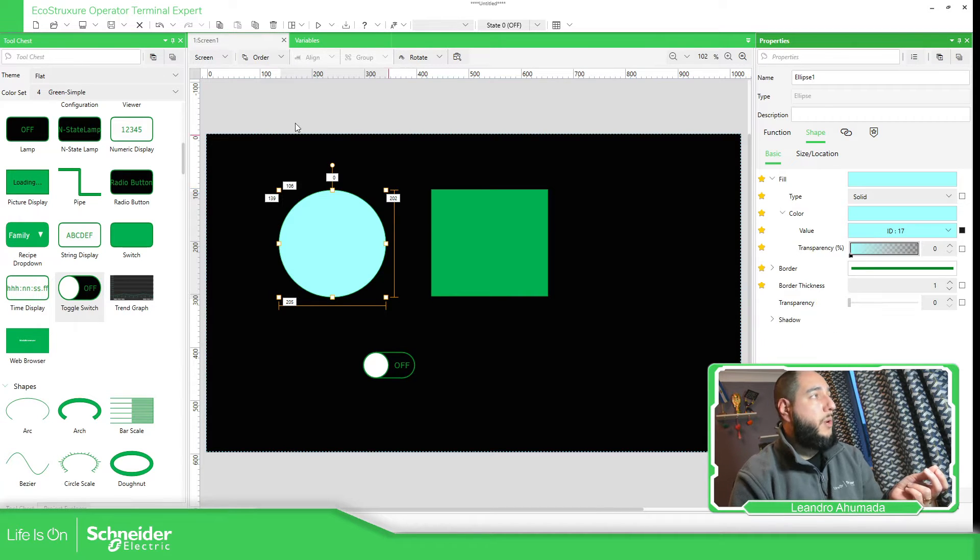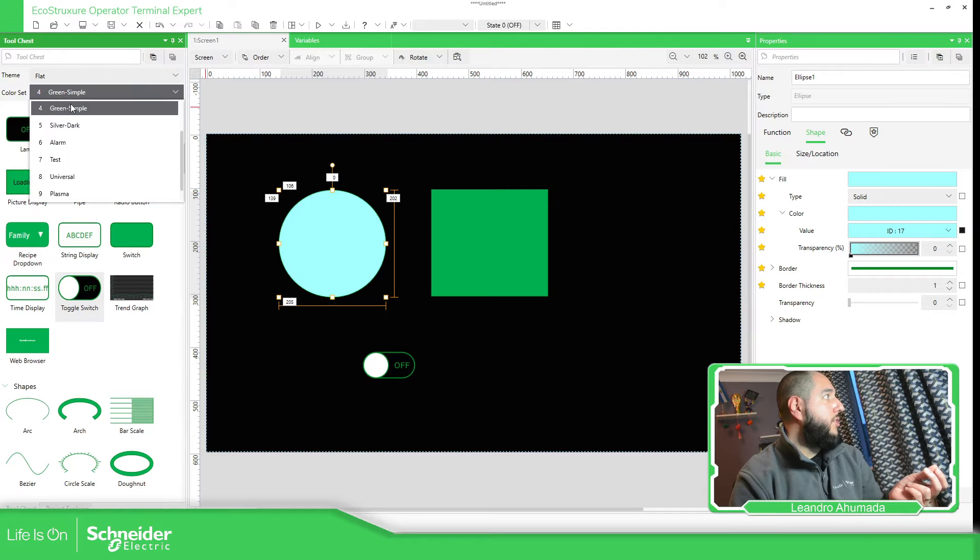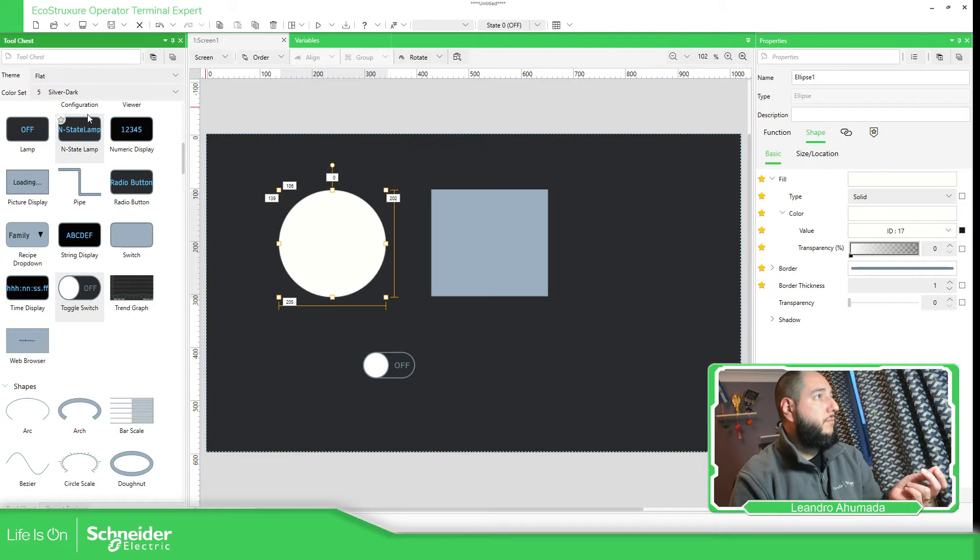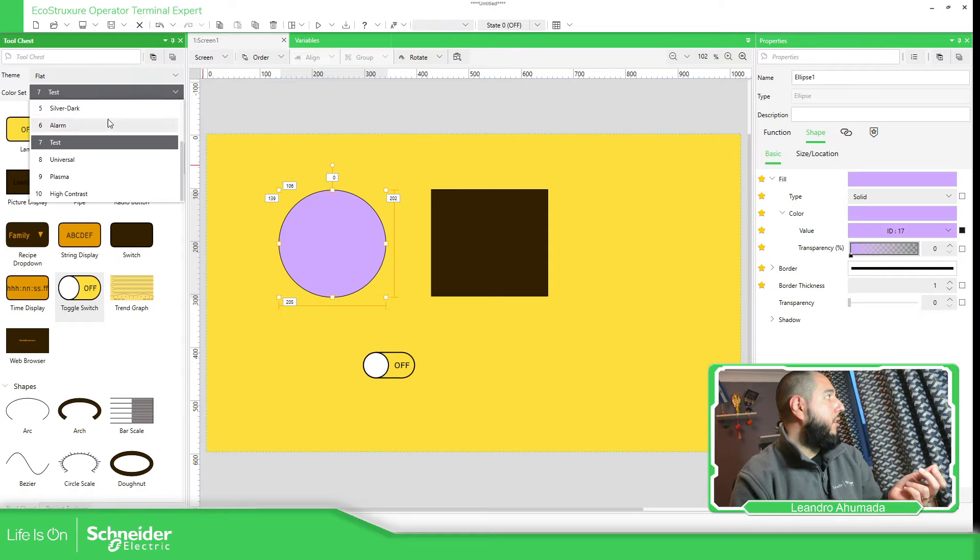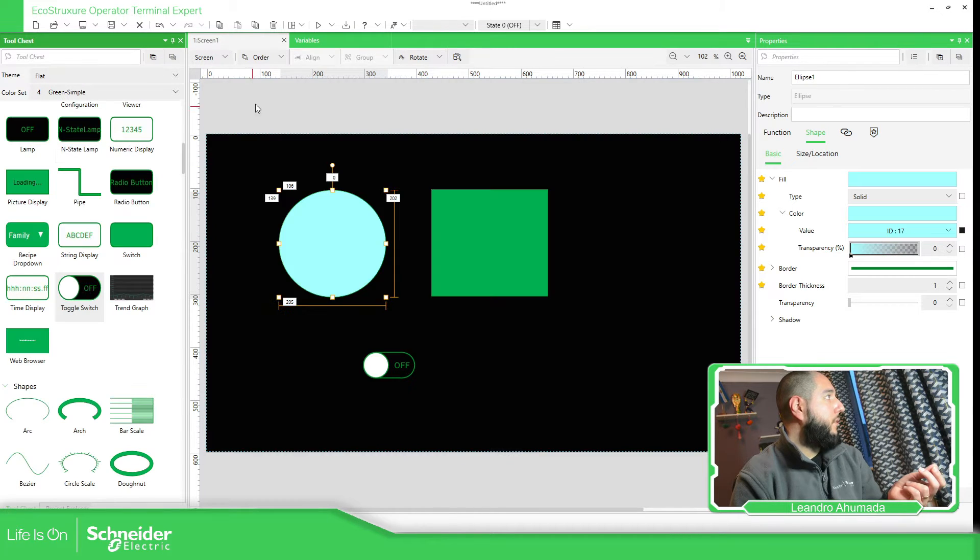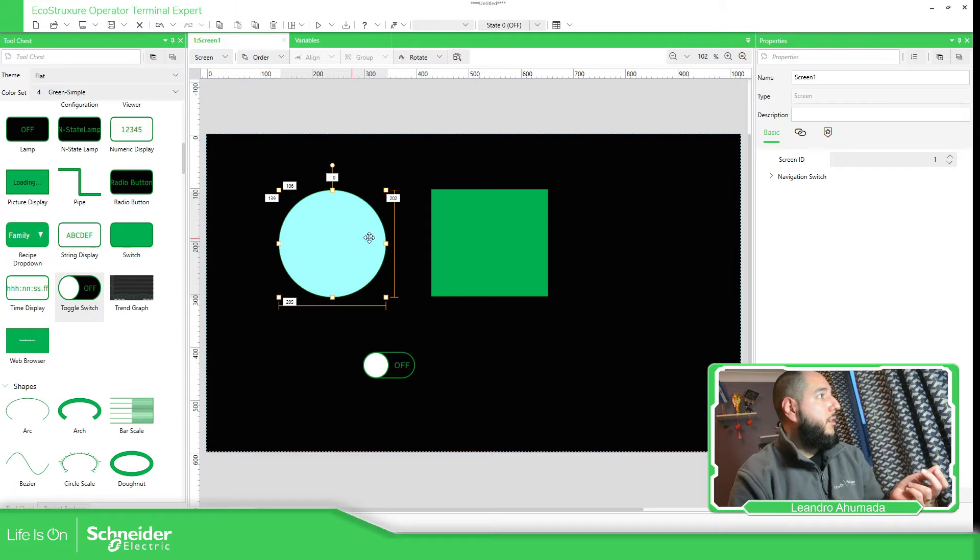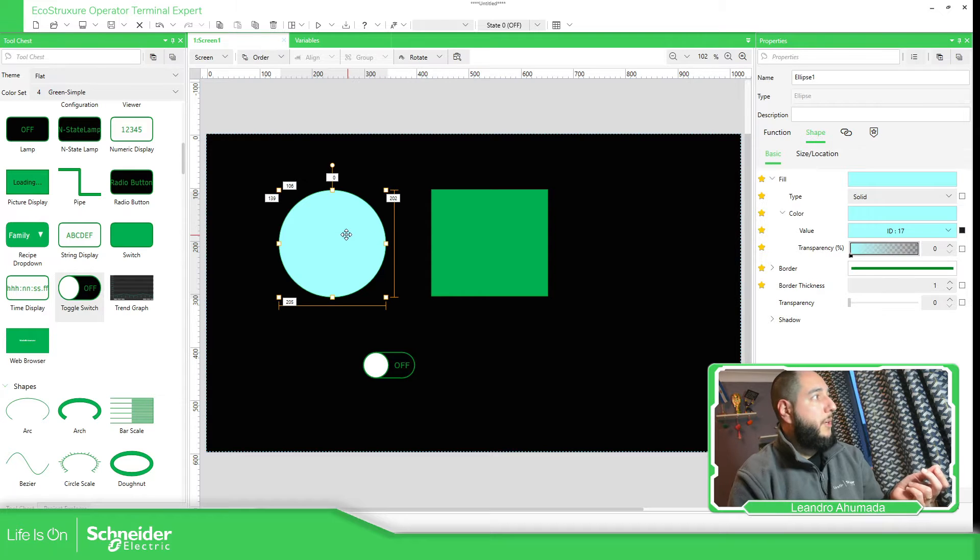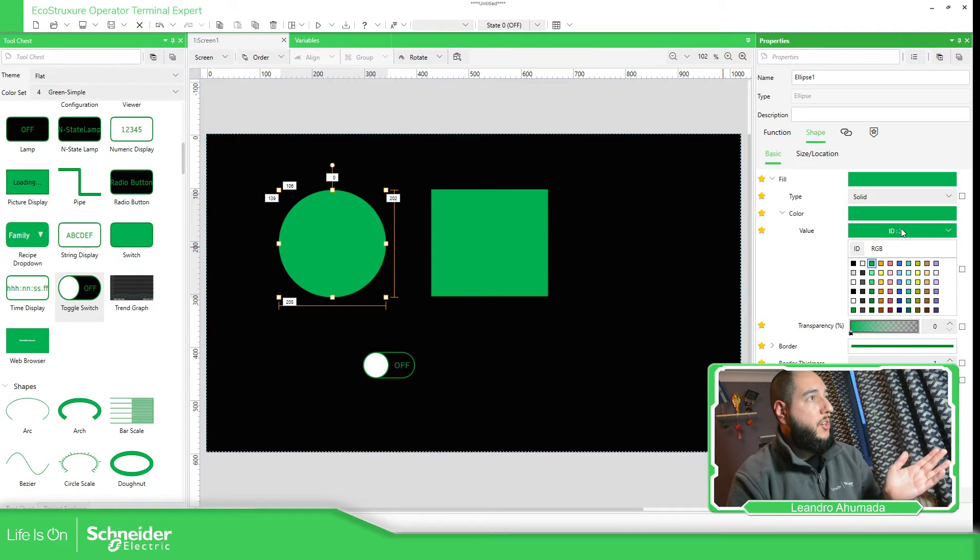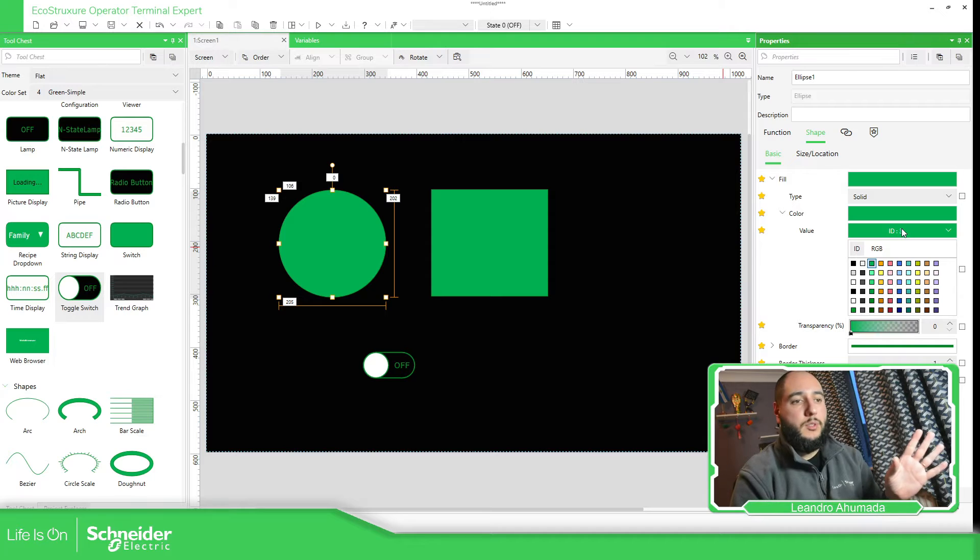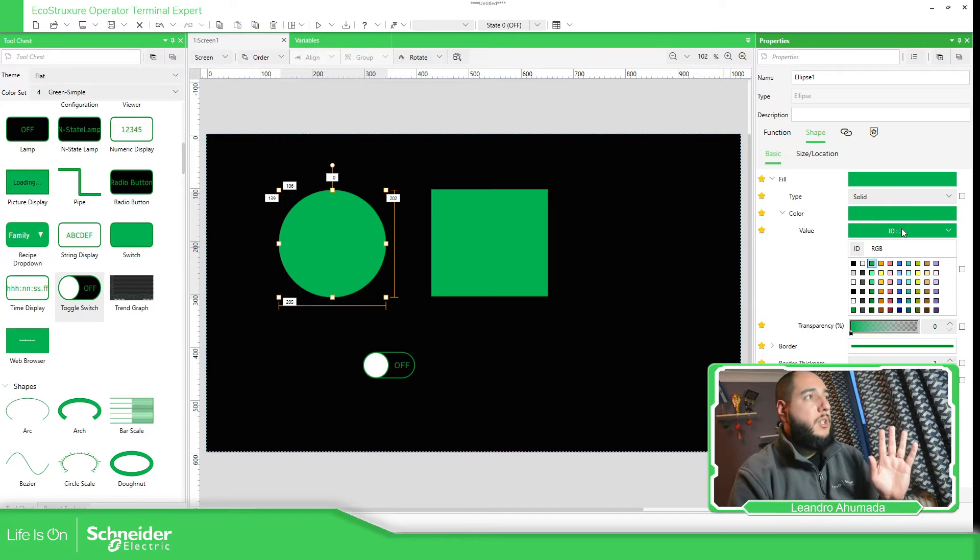Or we can use the color set to change the complete set of everything. In my case, I'm going to work on this one and then we can manually change the things.